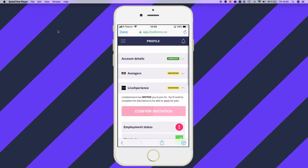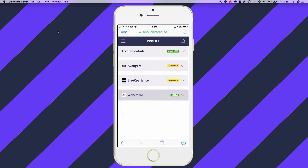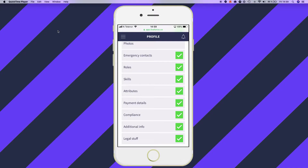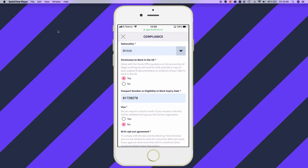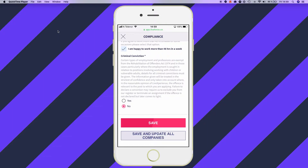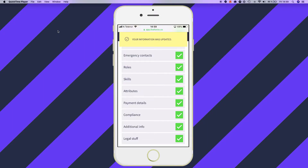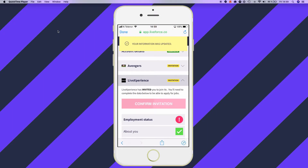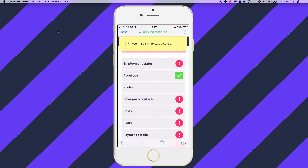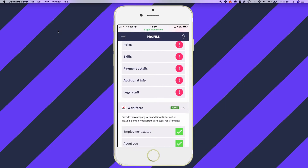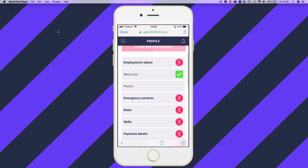We'll do it one more time just to show you. Close that one, open up Workforce and maybe I want to do that compliancy section. I can't find my passport again. So all the way, save and update all companies. And there we go. And you'll notice now in Live Experience the compliance section is also done.